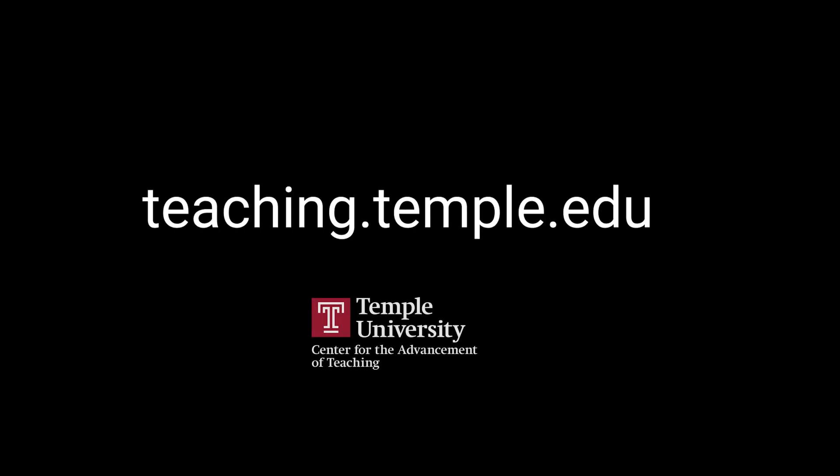Thank you for joining us. If you need further assistance, please visit the Center's website at teaching.temple.edu.